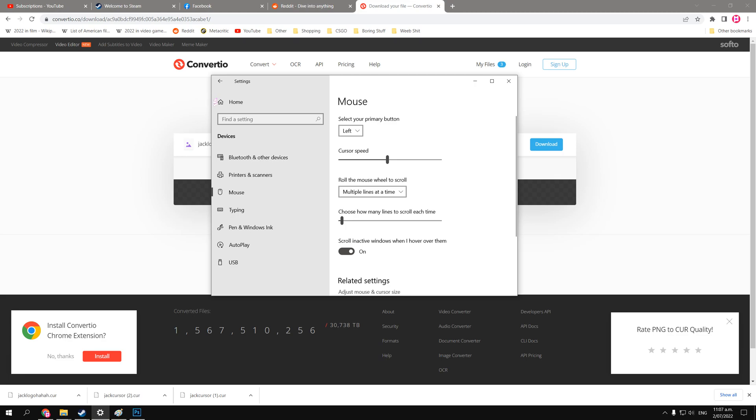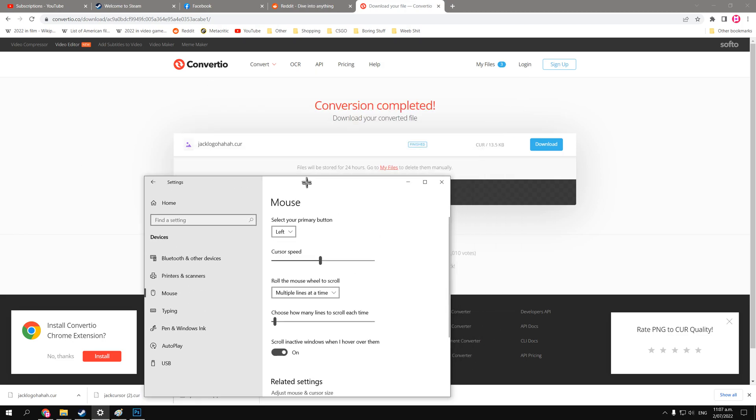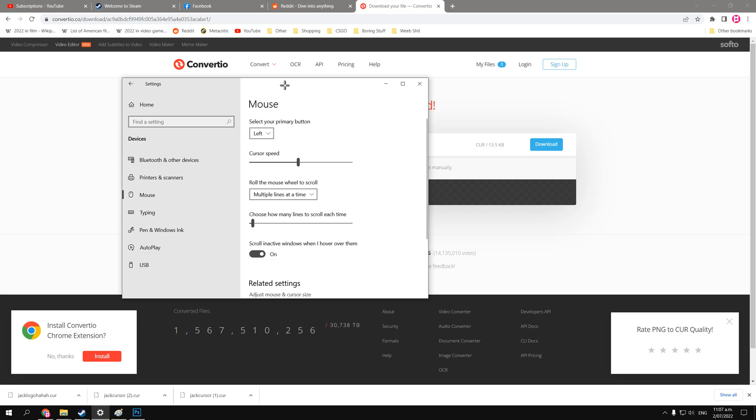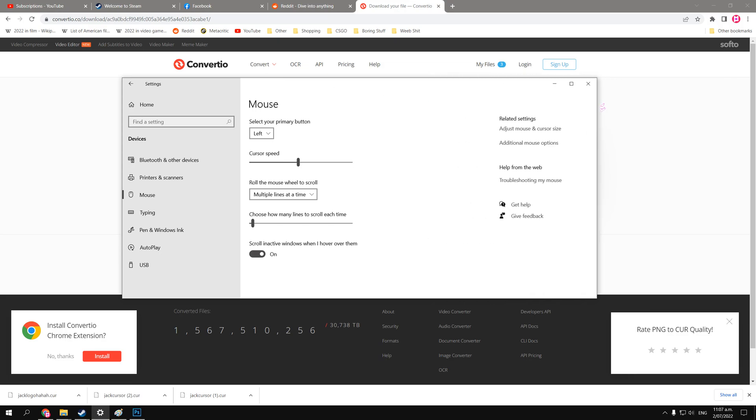And if the file is not PNG, then you can probably use the same website or something else to first convert it. Or you can use it just straight up, because it'll probably support it maybe as well. But PNG's probably the best. That was the video, and I hope I'll see you again sometime soon. My name is Jack, and have a good one.